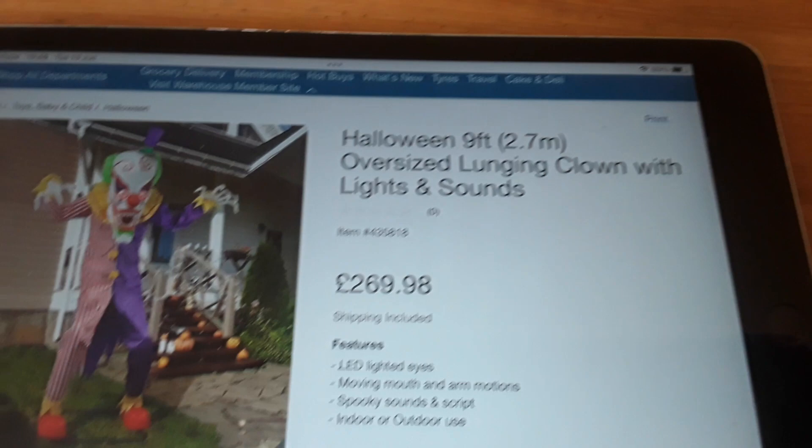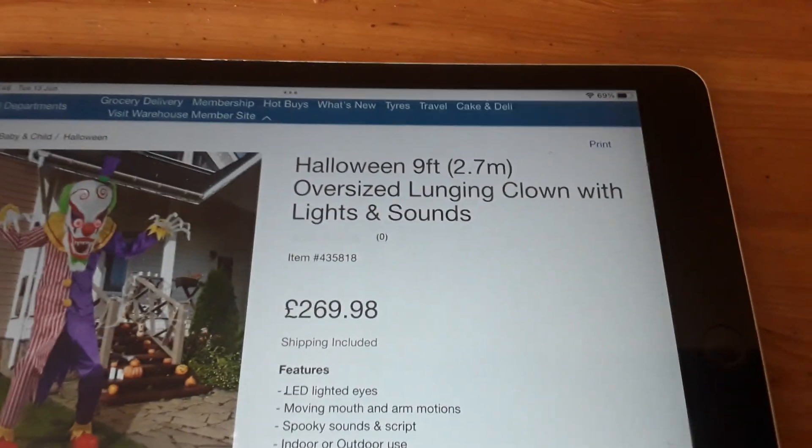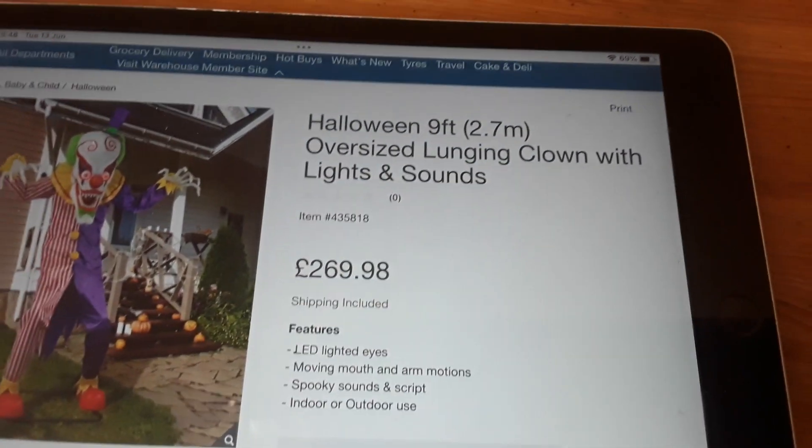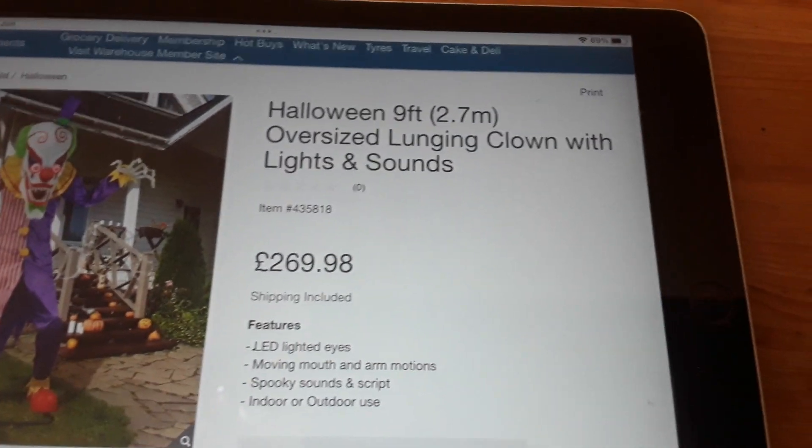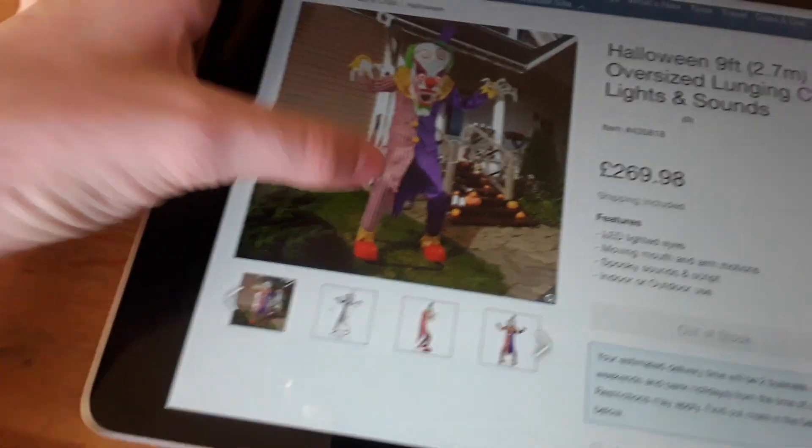See, it says Halloween 9 foot, 2.7 meters, oversized lunging clown with lights and sounds. This doesn't have a video yet, as you can see.